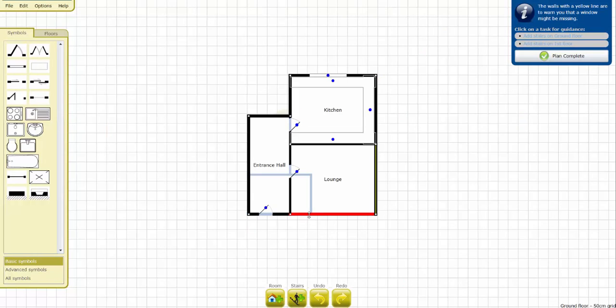To add a bay, we double click where the bay begins and double click where it finishes.